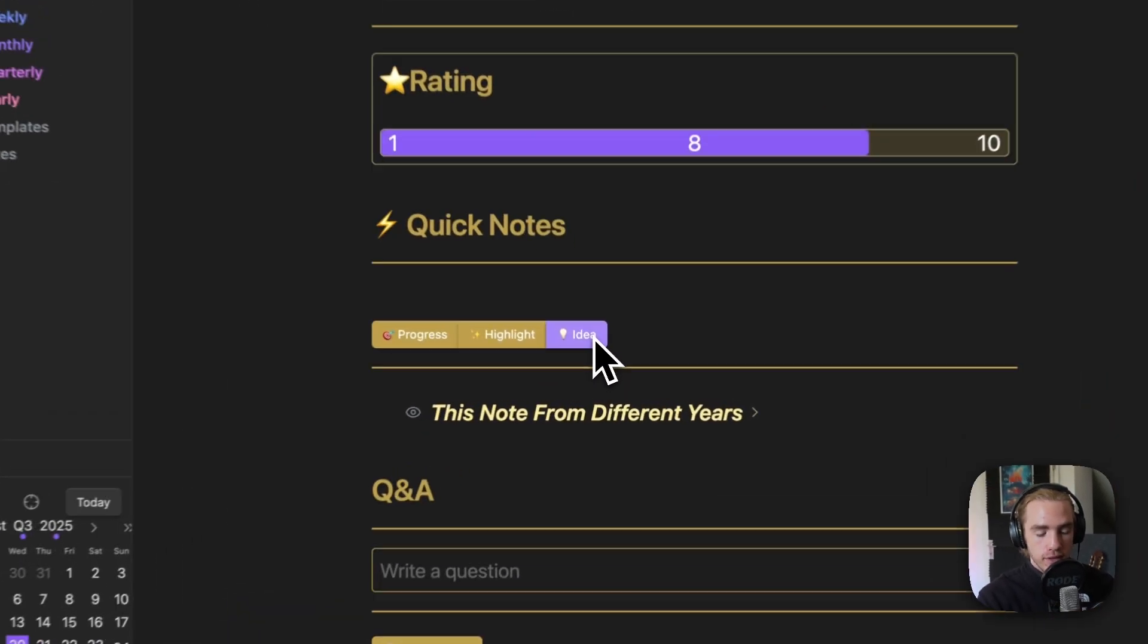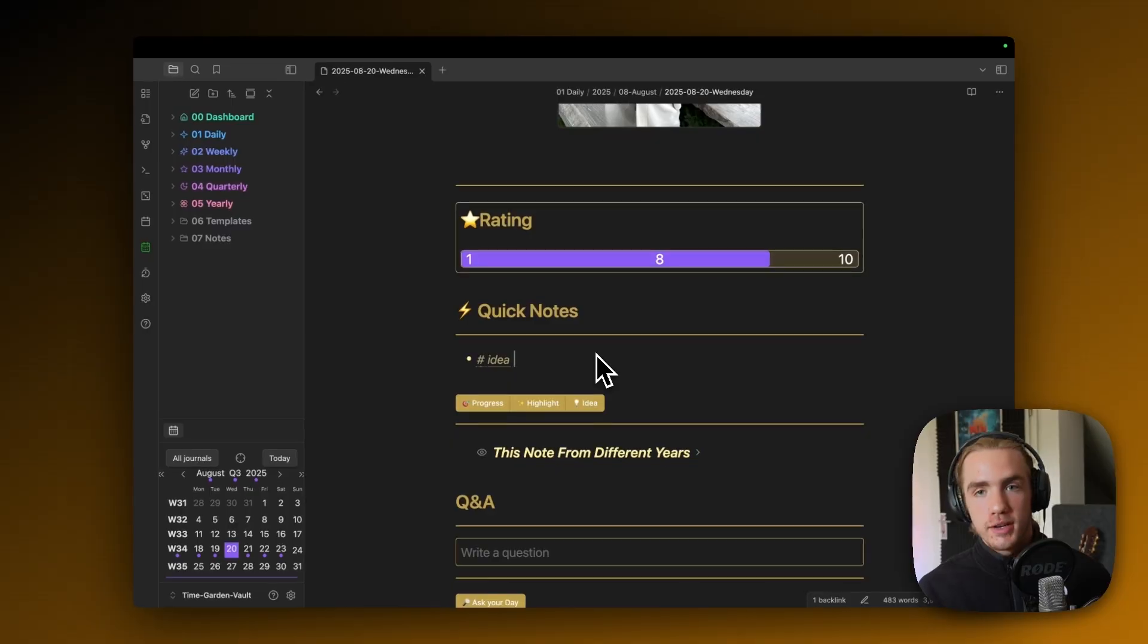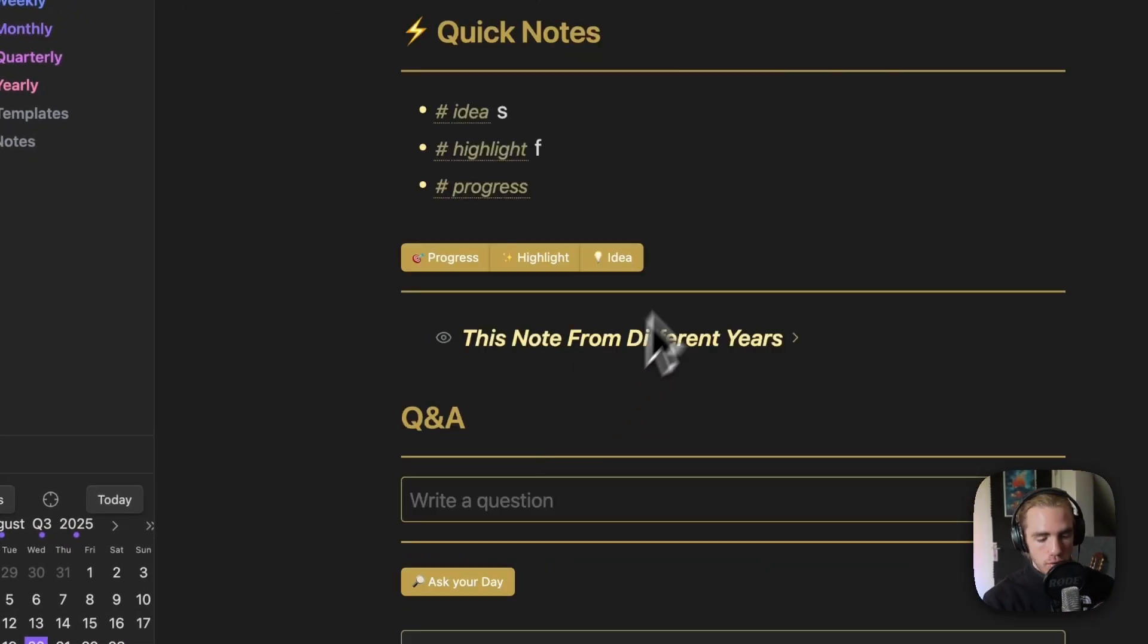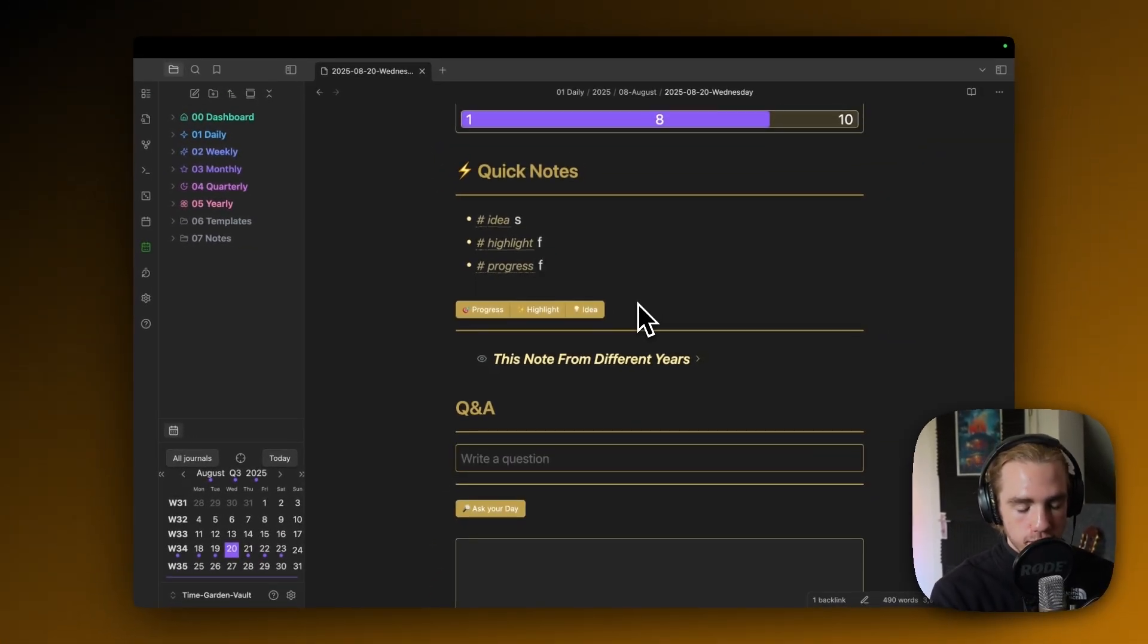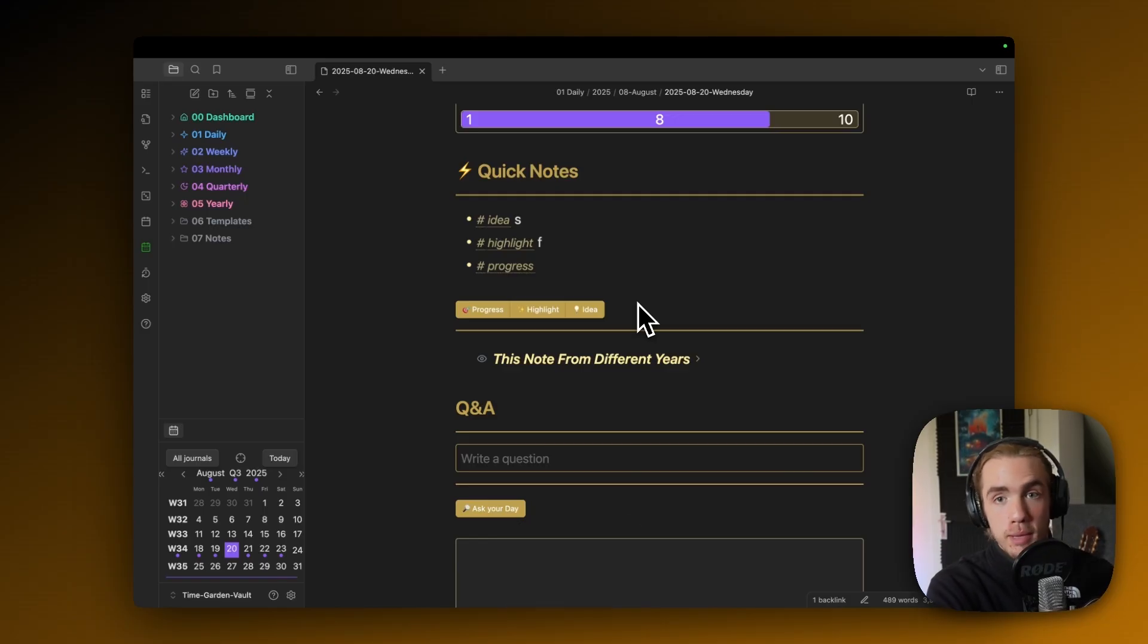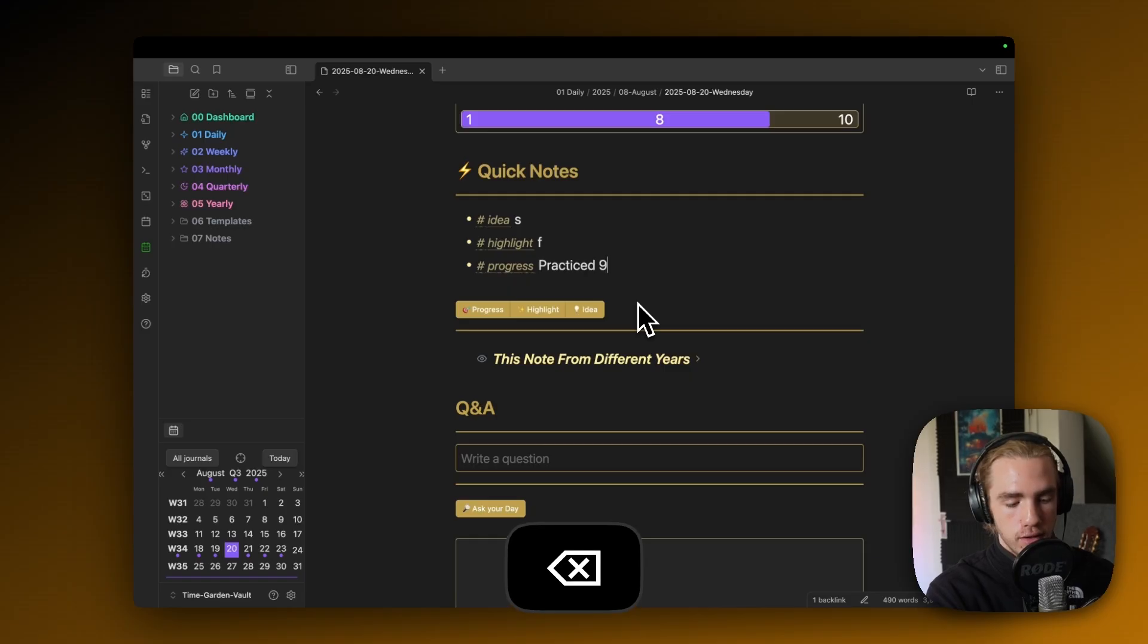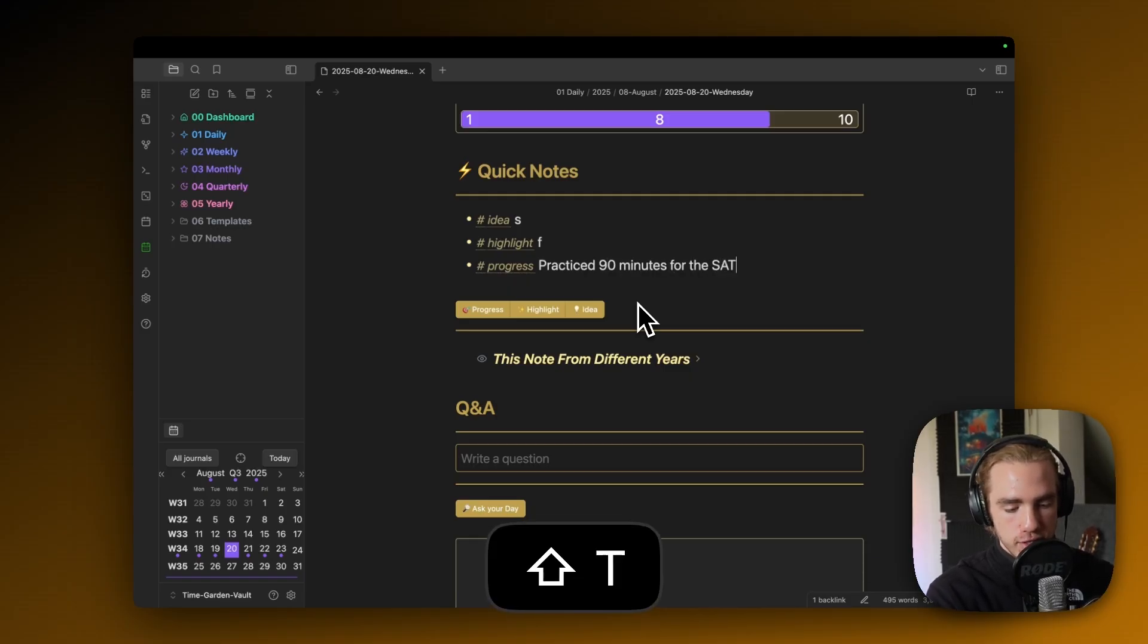You can always hit the idea button, and then just write down something behind, for example, the idea, highlight, or progress tag. For the progress tag, I could add, because maybe I haven't wrote it down already in the evening, so I'm gonna write down practiced 90 minutes for the SAT.